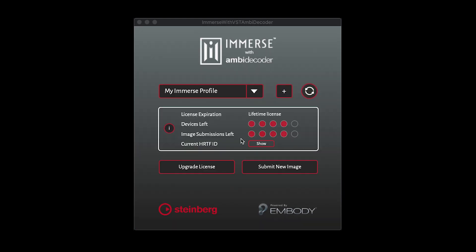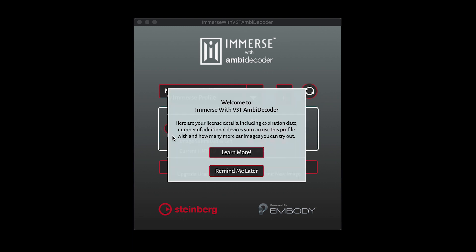If you have any questions, click on the Info button. You will see more information about Immerse with VST Ambidecoder and a link to the FAQ.